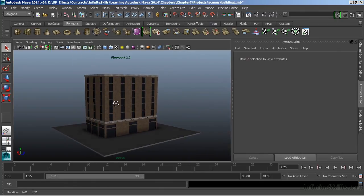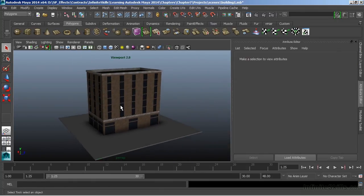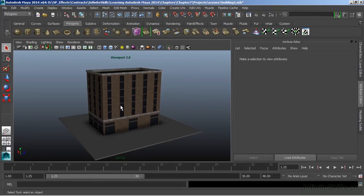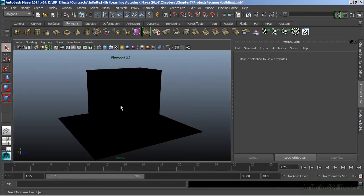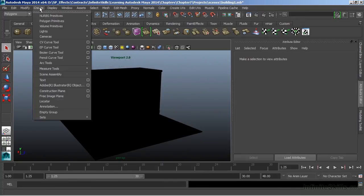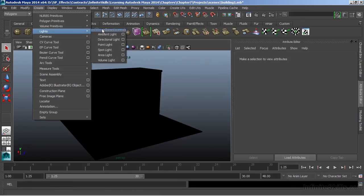Now, what we can also do with viewport 2.0 is see our lights, and we can actually see the effect of lights. We get there first by choosing 7 on the keyboard. So now I go to 7 and everything goes black. Well, this is because I don't have a light in my scene. So I'll choose Create, Lights, Directional Light.